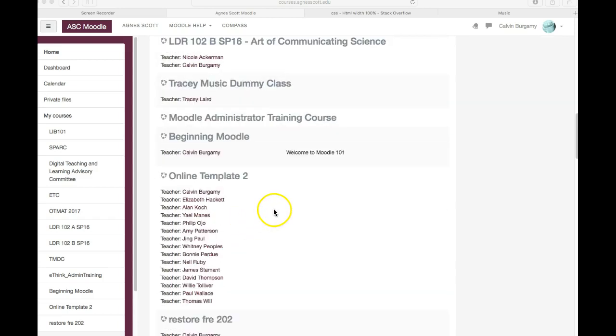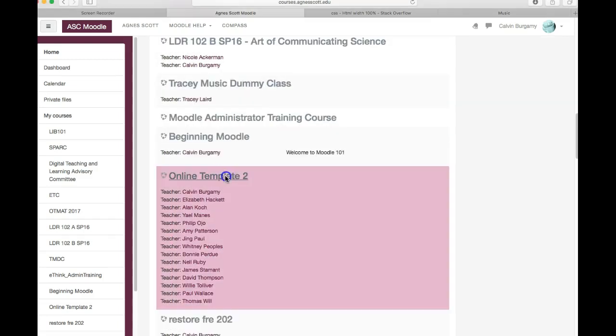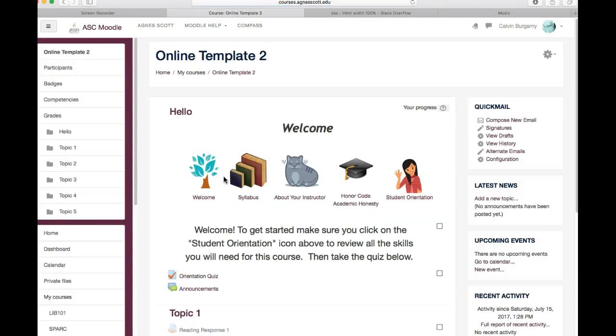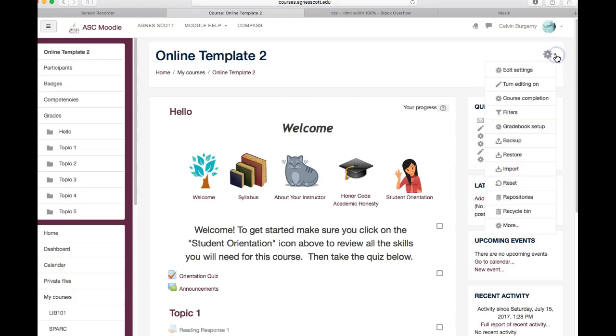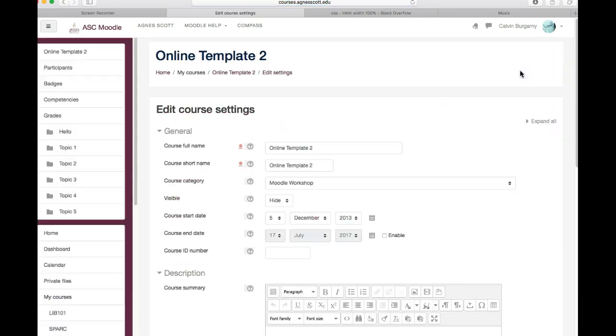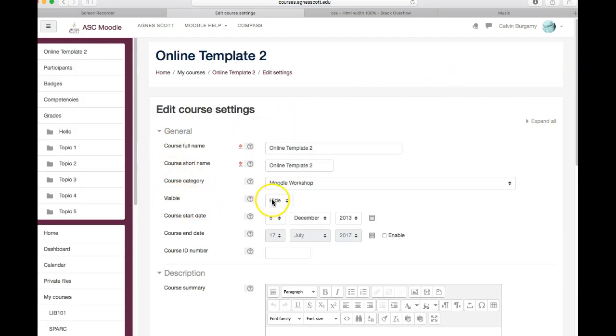So in order to make it so the students can see it, click on the course and at the top right on the little gear icon. You'll click there and go to edit settings and here on the fourth item down it says visible, hide.